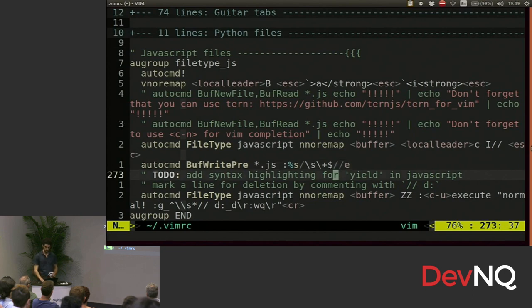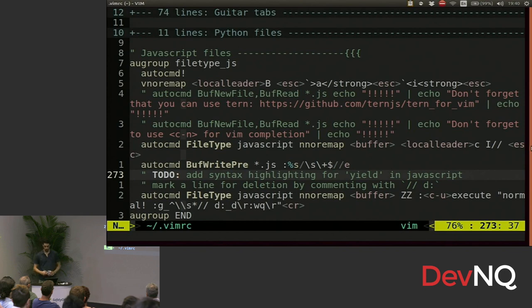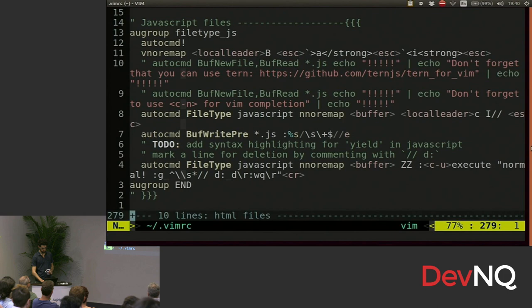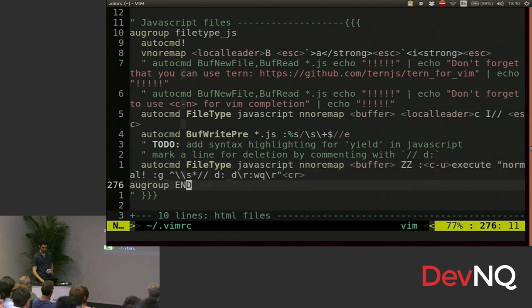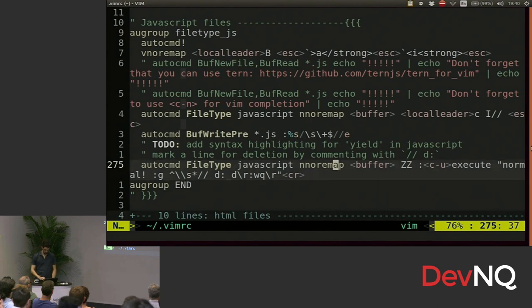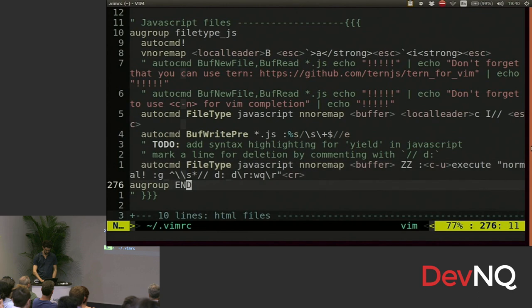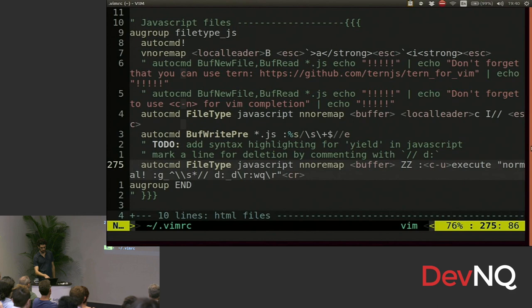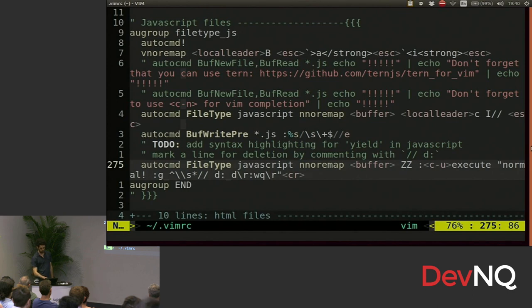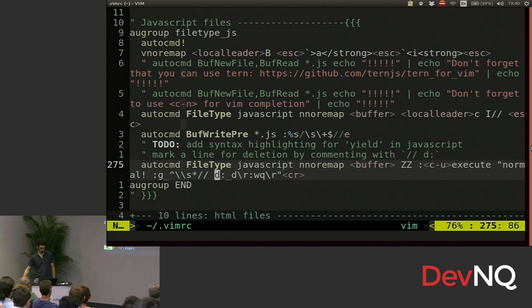So you can see I'm about to add syntax highlighting for the word yield in JavaScript. Right here, I've put a mapping in so that I can comment out a file. I'm going to put D colon as the first line of the comment. And then when I save the file, with ZZ saving quit, it's going to remove all those lines. So I can mark them for deletion later. You can do lots of cool stuff like that.